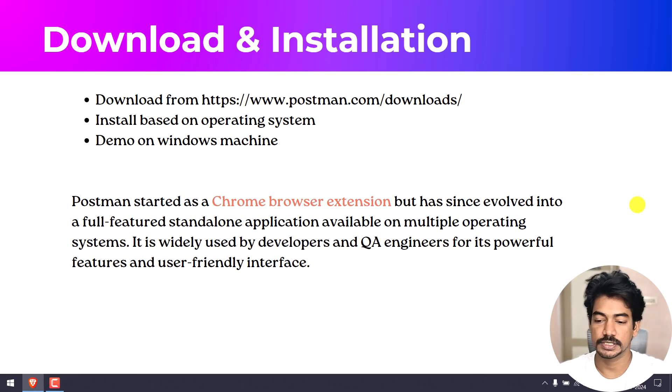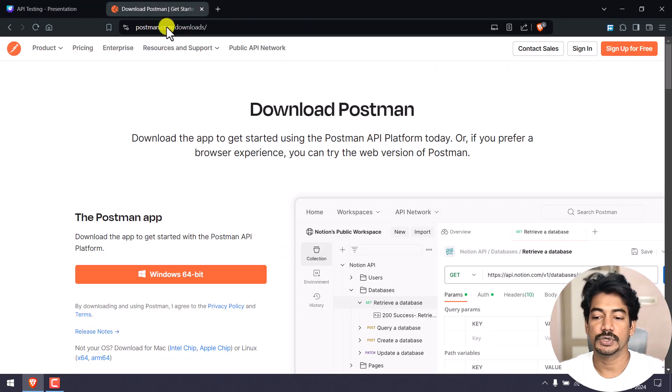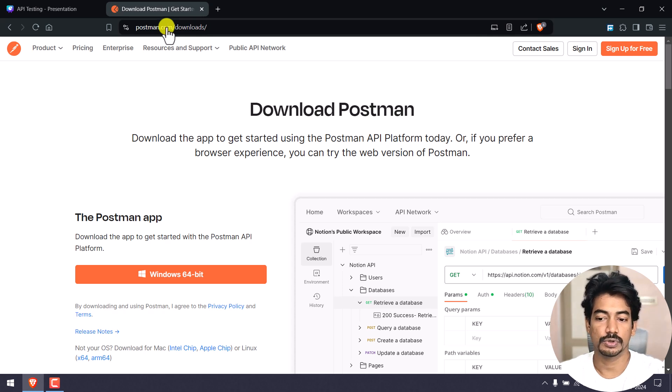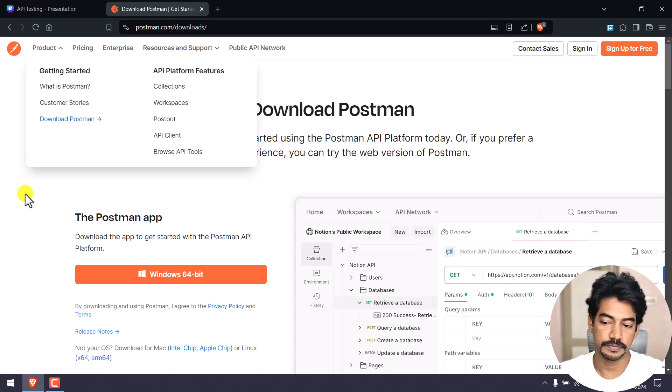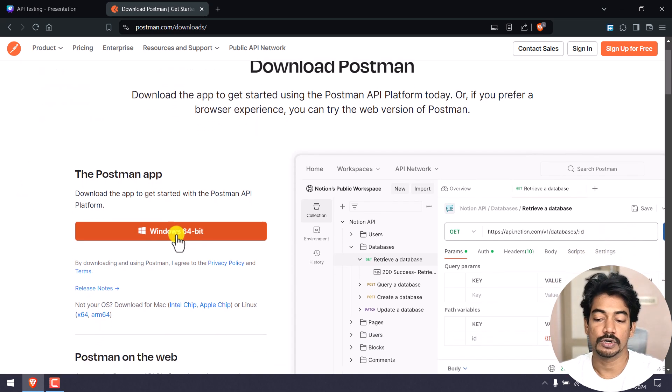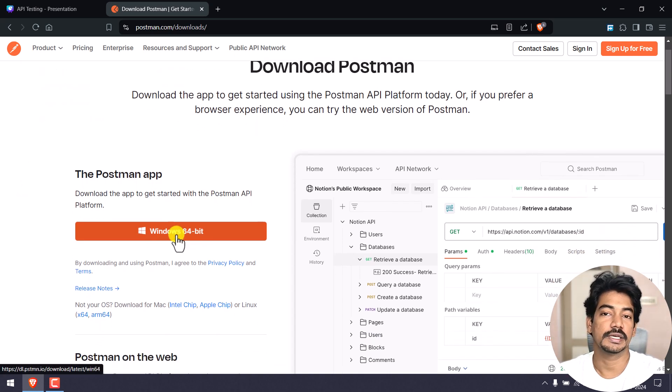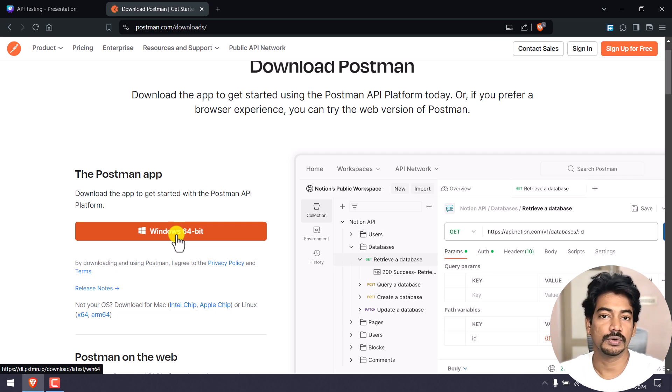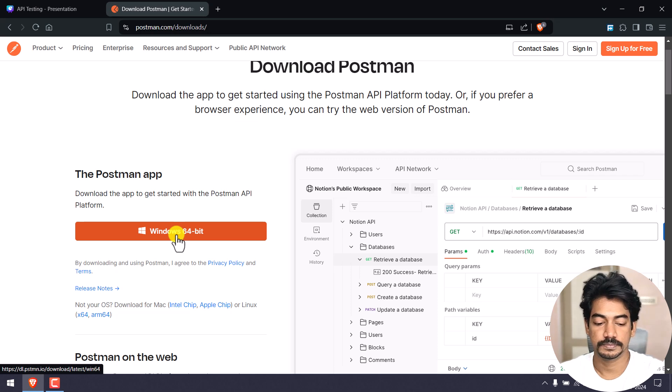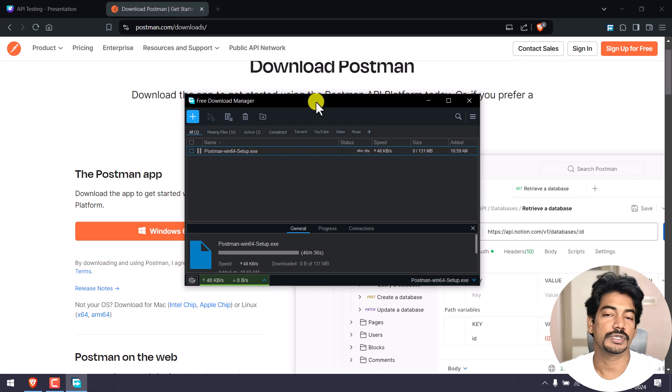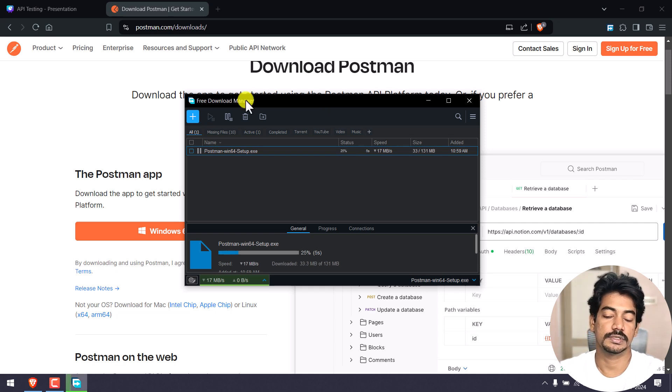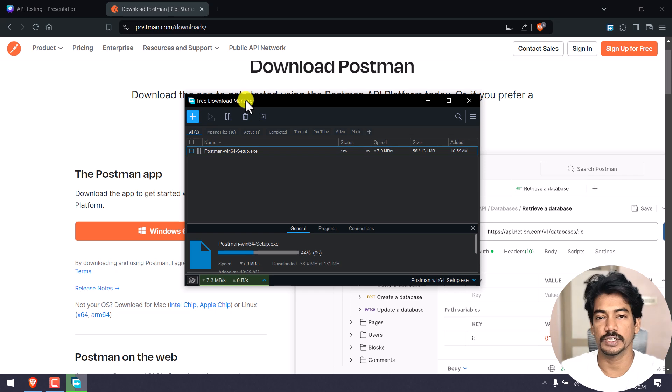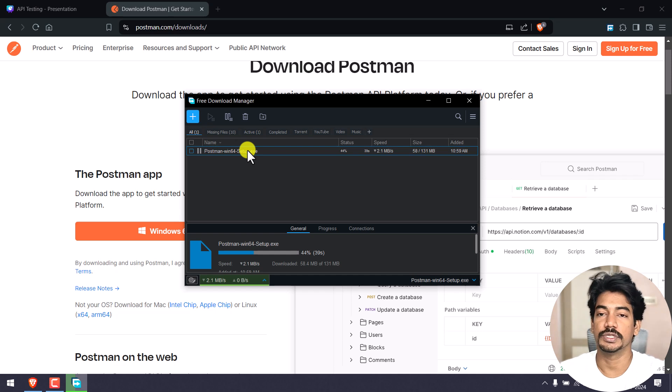Today we'll stick to our installation of Postman. Just go to postman.com/downloads or you can go to the Postman website and click on the product and click on 'Download Postman'. Here based on your operating system you will see the download button. In my case it's Windows 64-bit. Click on this, it should download the exe file. It should download in your browser. In my case I'm using this Free Download Manager which is used to download big files. If you want you can use this, but ignore this step. You just have to download and do the installation.